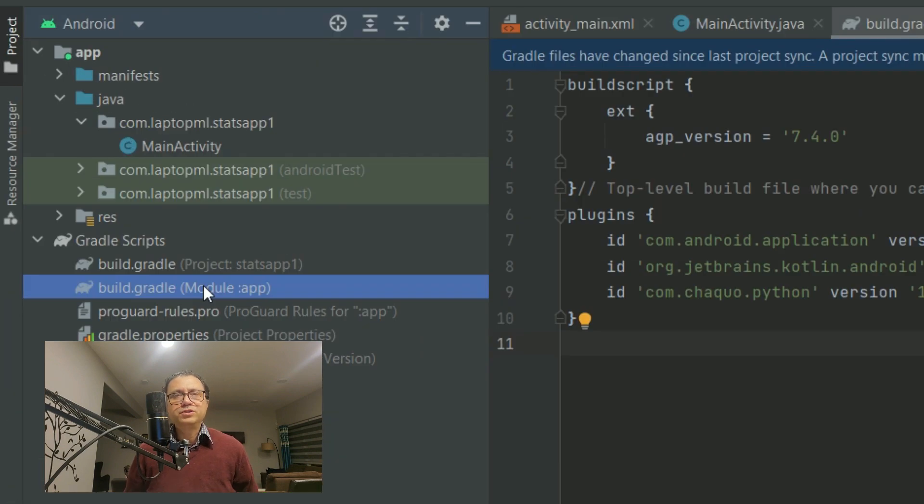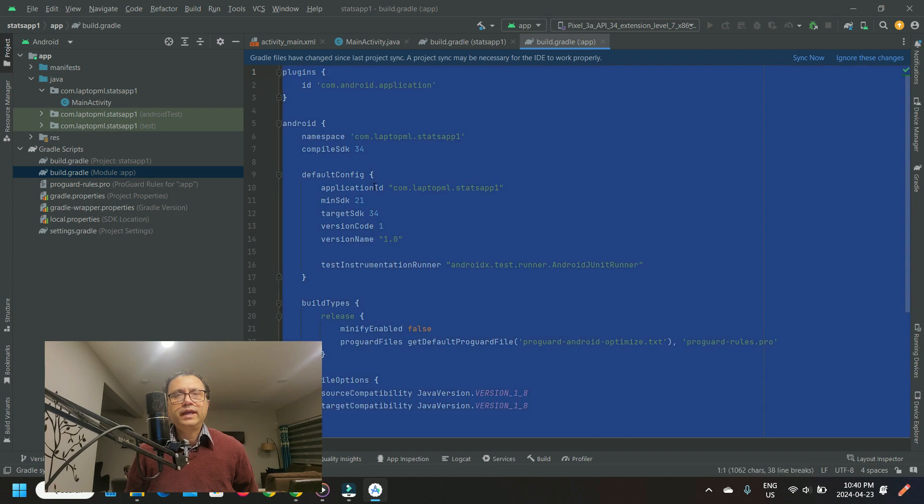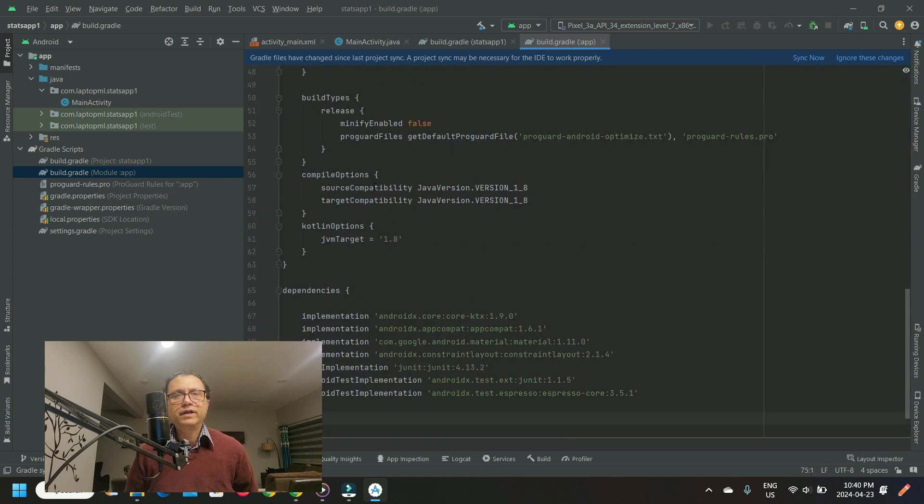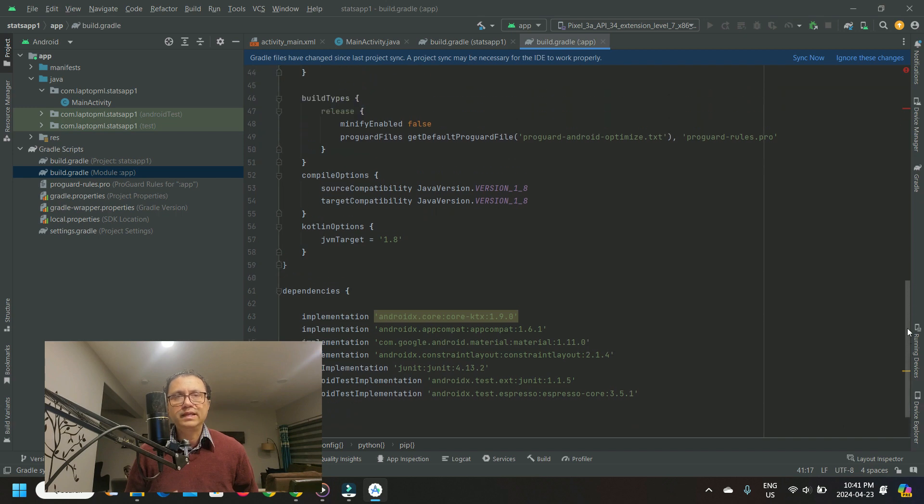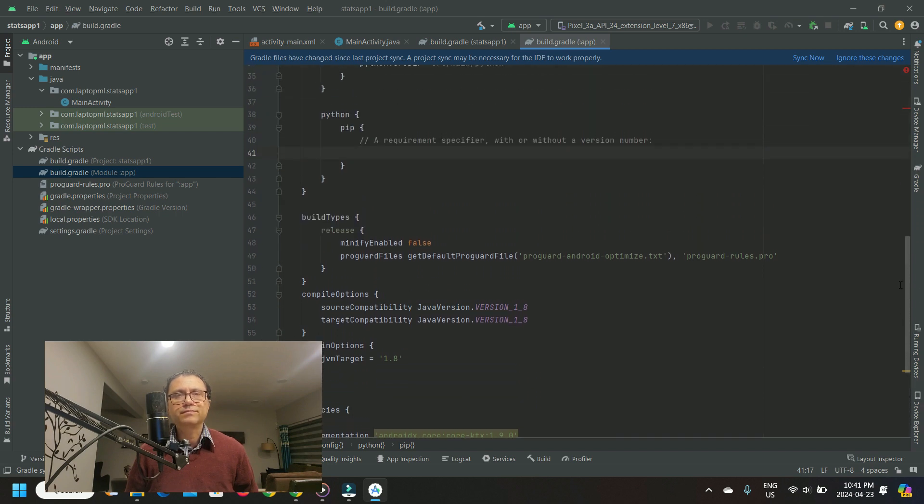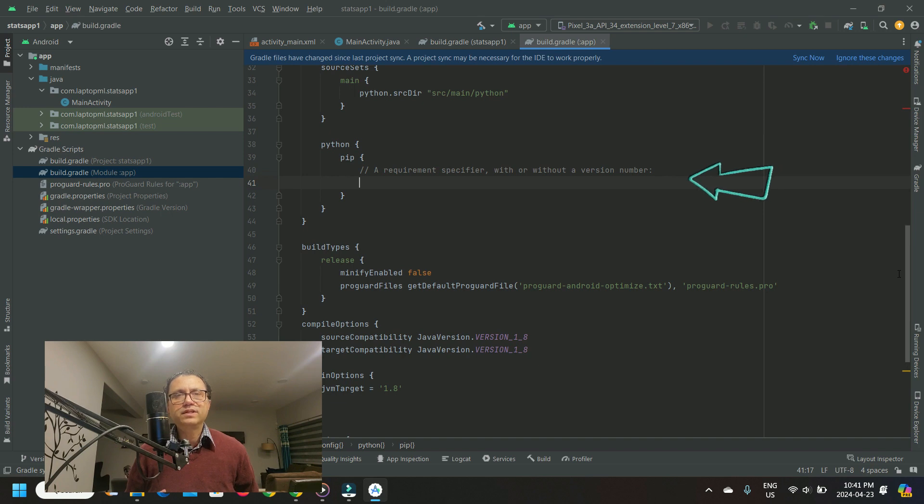Open the module build.gradle. Here again, I'm going to paste a configuration I already have. For details of this configuration, watch the video with the link in the description. We're going to configure the installation of Python statistics and graph plotting packages here.